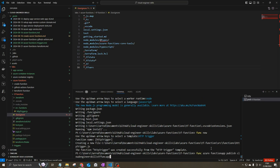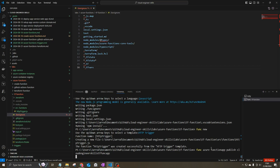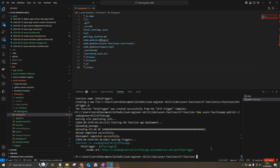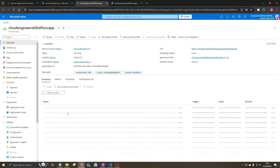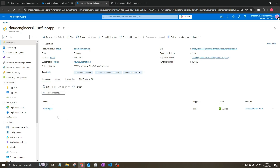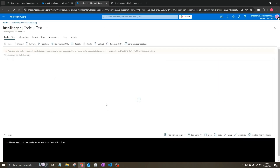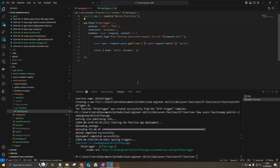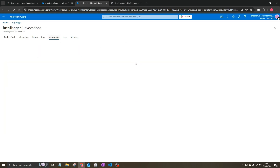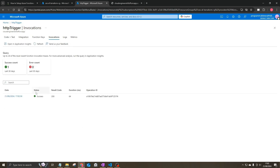Now we'll run a publish command to publish the HTTP trigger function into our Node Function App. The publish succeeds and we're given an invoke URL. Testing it in a browser returns Hello World. In the Azure portal, refreshing the Function App shows one function created. Selecting HttpTrigger, we can view the code and confirm it matches what we defined locally. Under Invocations, we can see at least one invocation has been made.